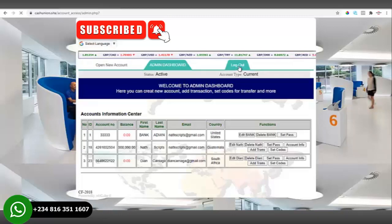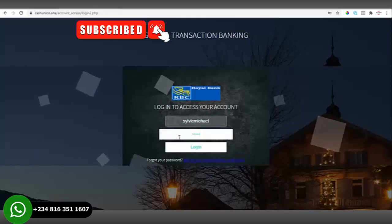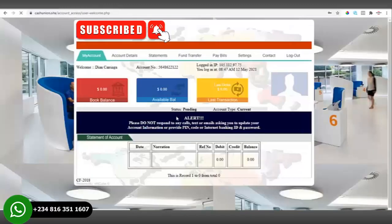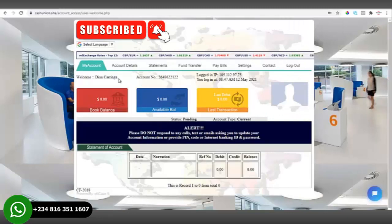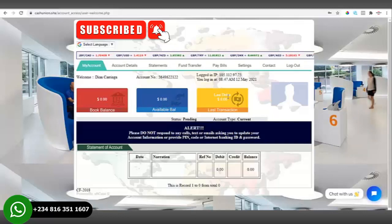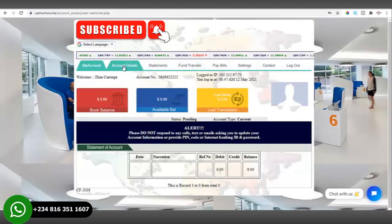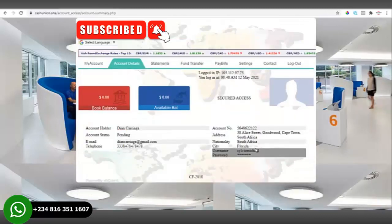We'll log out of admin, then log in with the username and password of the user account. As you can see, this is the account we just created — the name and account number are showing. The book balance is zero because we haven't added any funds yet. There is also a translator on this page so you can translate it to any language of your choice.